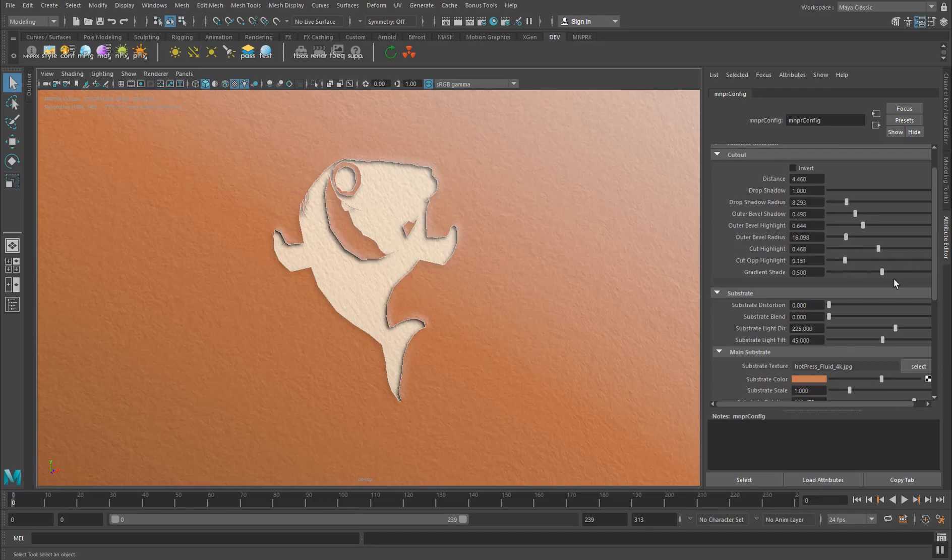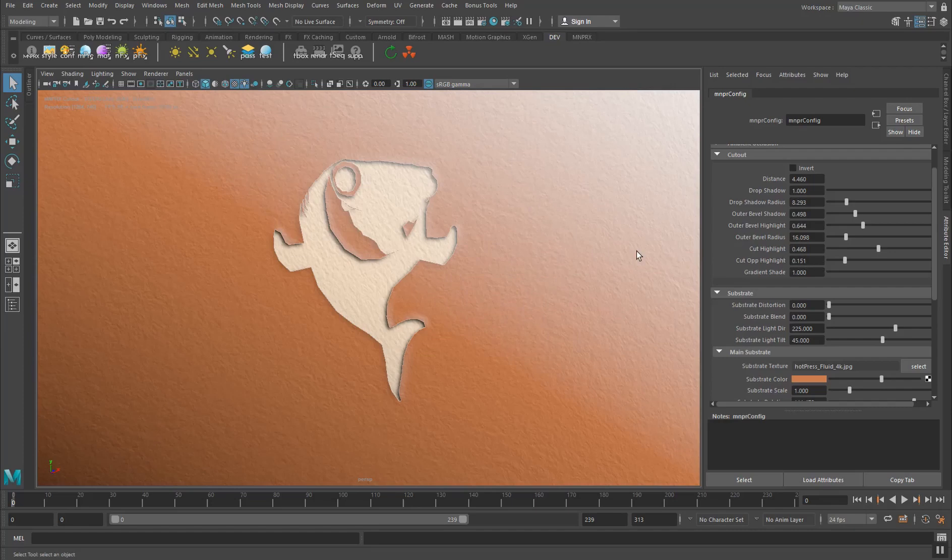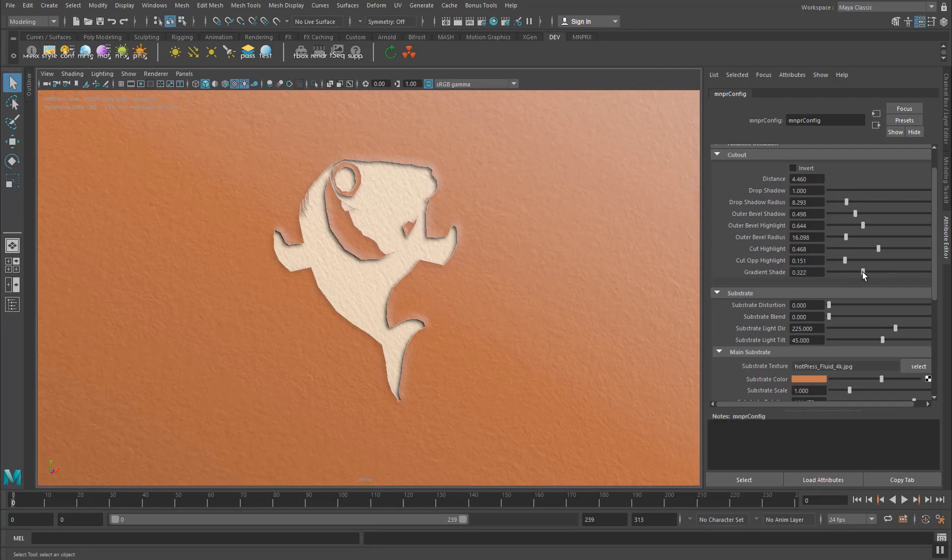And then the last one is control over the gradient shade. This one defines how much the light coming from that direction will affect the gradient that is lighting up the substrate. So depending on the color you might need to tweak this a little bit more or less.